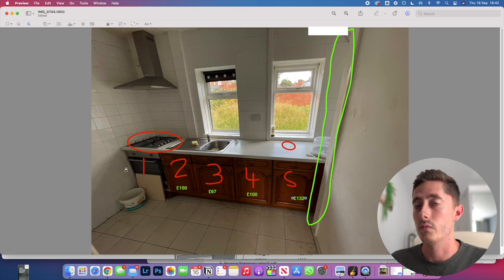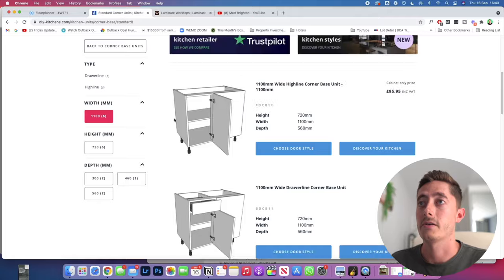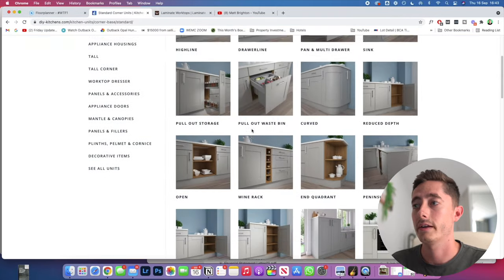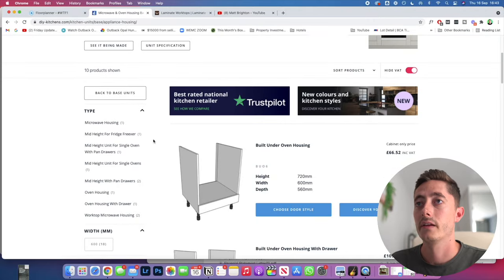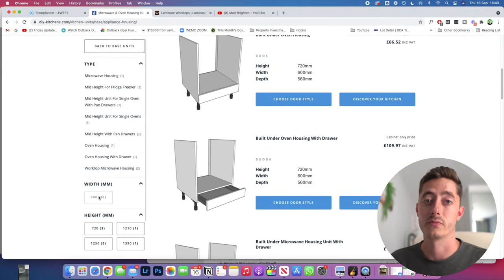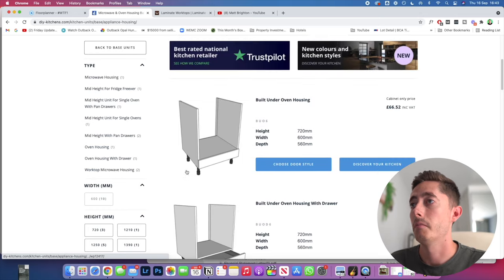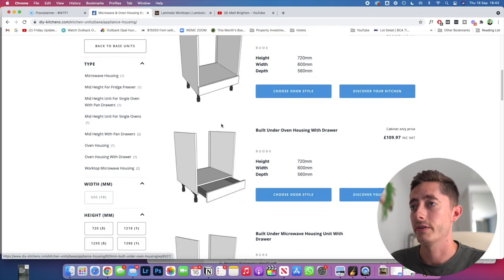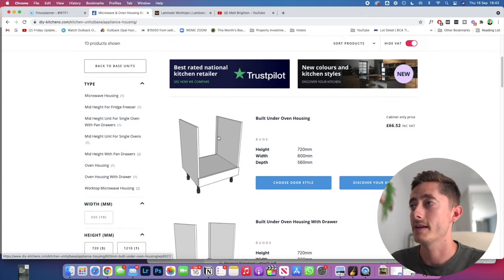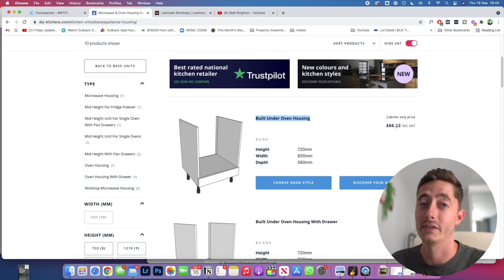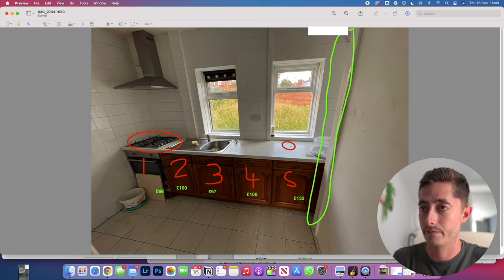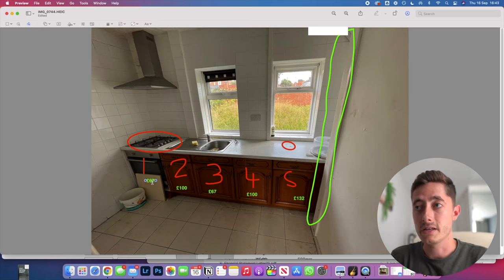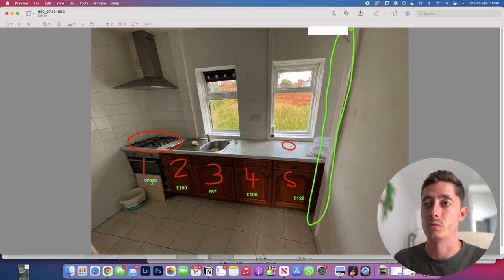That covers most of it. We then also have the oven housing as well. So let's go back onto the units and we're looking for the oven microwave housing, 600 millimeter width, all 600 by standard which is good. Then we're looking for probably this one here, the built-in under oven housing, which is only 66.52. So let's add that one onto here—I'll call it 67 and round it up. That really completes the units of the kitchen, really simple, really easy, and definitely able to do it yourself if it's a small project.